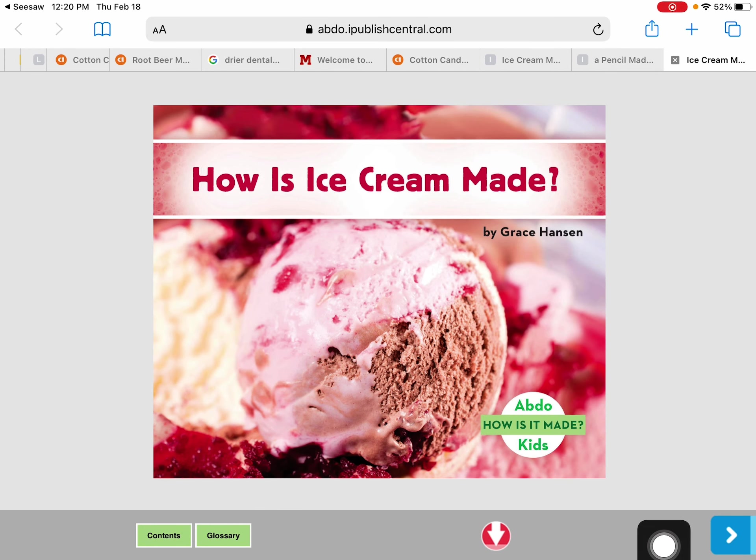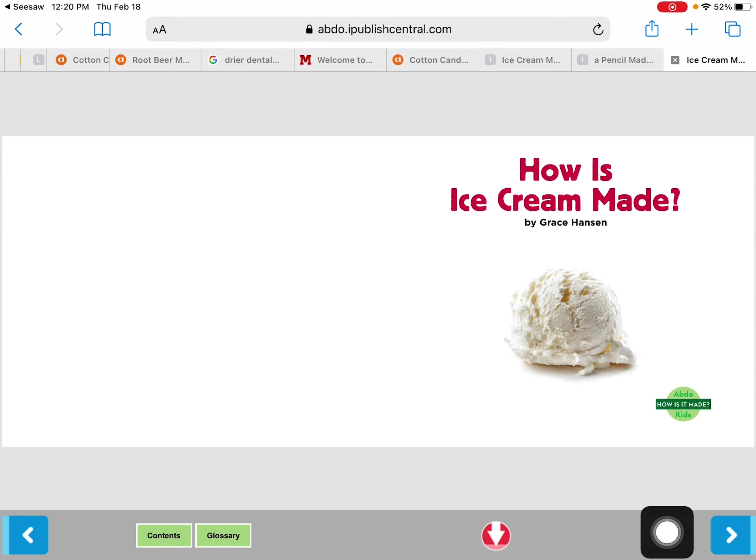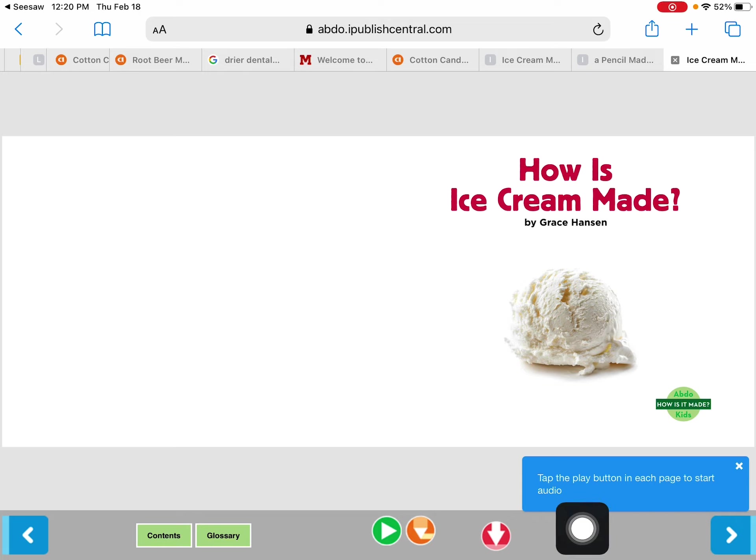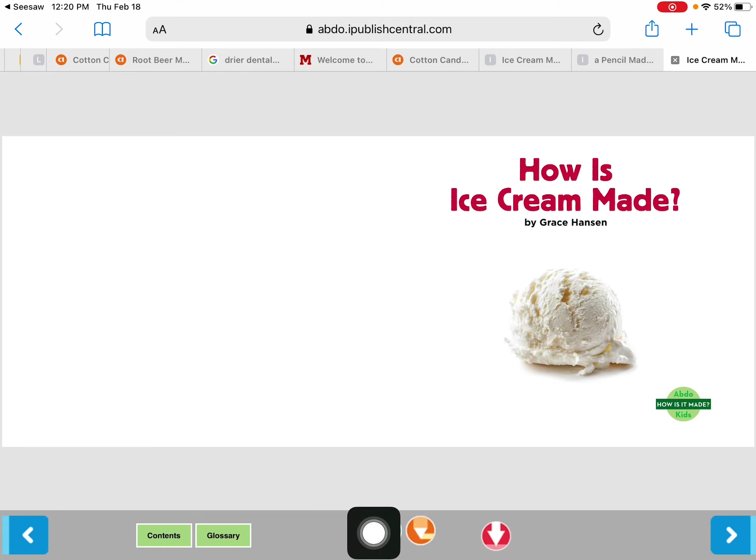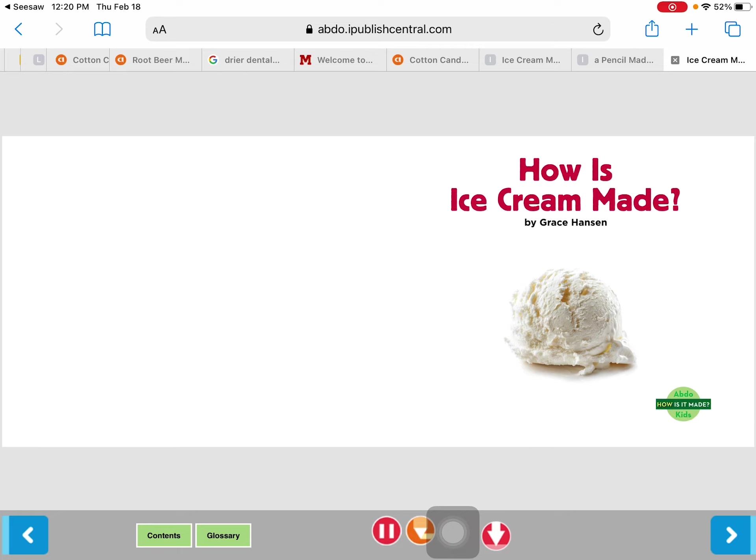Again I want to begin by turning the page using the blue arrow so I'm gonna click on the blue arrow and then I have the features, the green play button and then the yellow pencil feature where the words are going to be read to you. I'm gonna share that with you again. I'm gonna hit the green button one more time. Abdo Kids. How is it made? How is ice cream made?